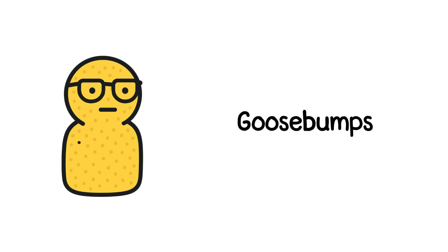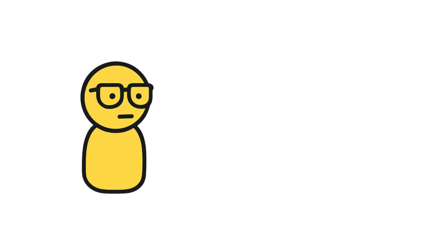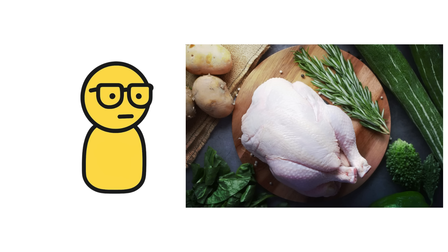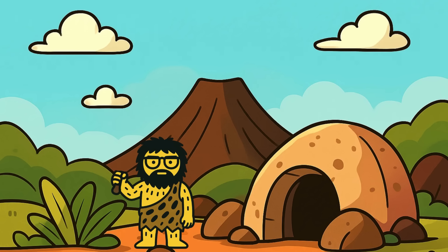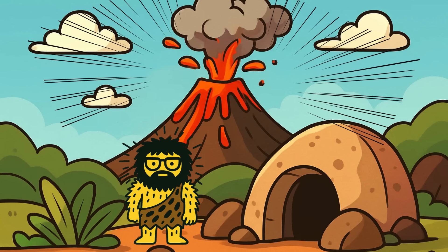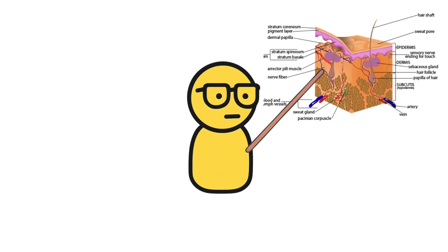Number two, goosebumps. You ever catch a chill and suddenly your arms look like a chicken ready for the oven? That's your body flashing back to a time when survival meant puffing up your fur like a startled cat.